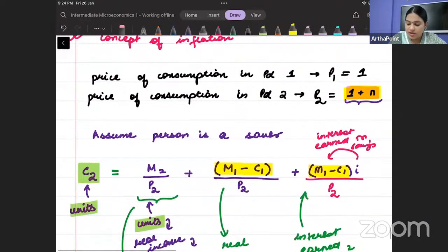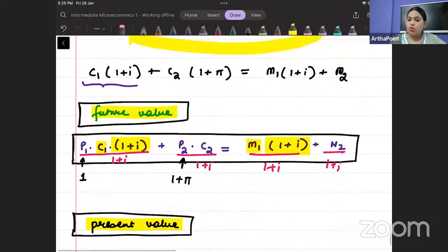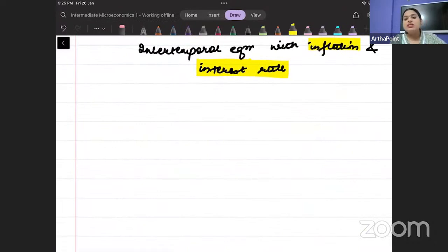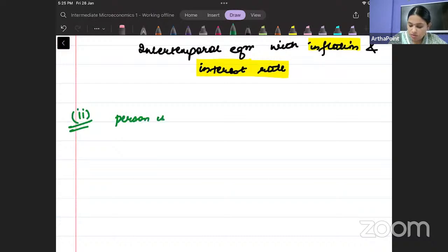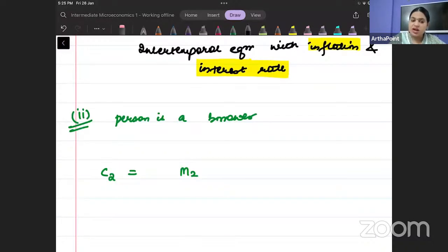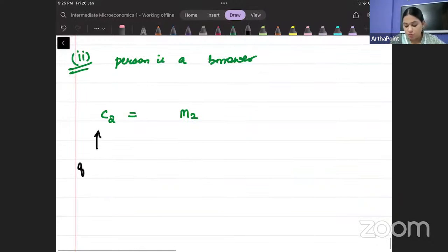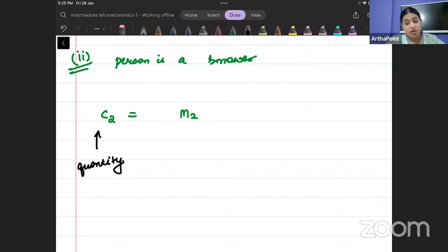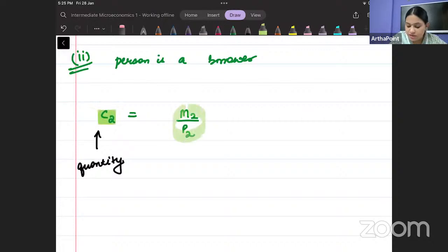That was assuming the person is a saver. Now we will prove that you get the same equation when the person is a borrower — Case 2: person is a borrower. When you borrow money, consumption in period 2 starts with whatever your income is. Since consumption is in quantity terms, everything must be expressed in real value — you cannot equate money to quantity directly.